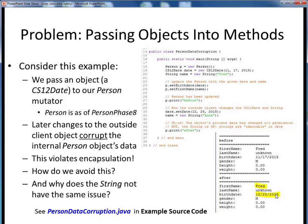Why is the firstname string not affected by this? To look under the hood and see this code execute, please pause this video and view the short code walkthrough for PersonDataCorruption.java. Open up this file in JGrasp so you can follow along, then come back when you're finished.